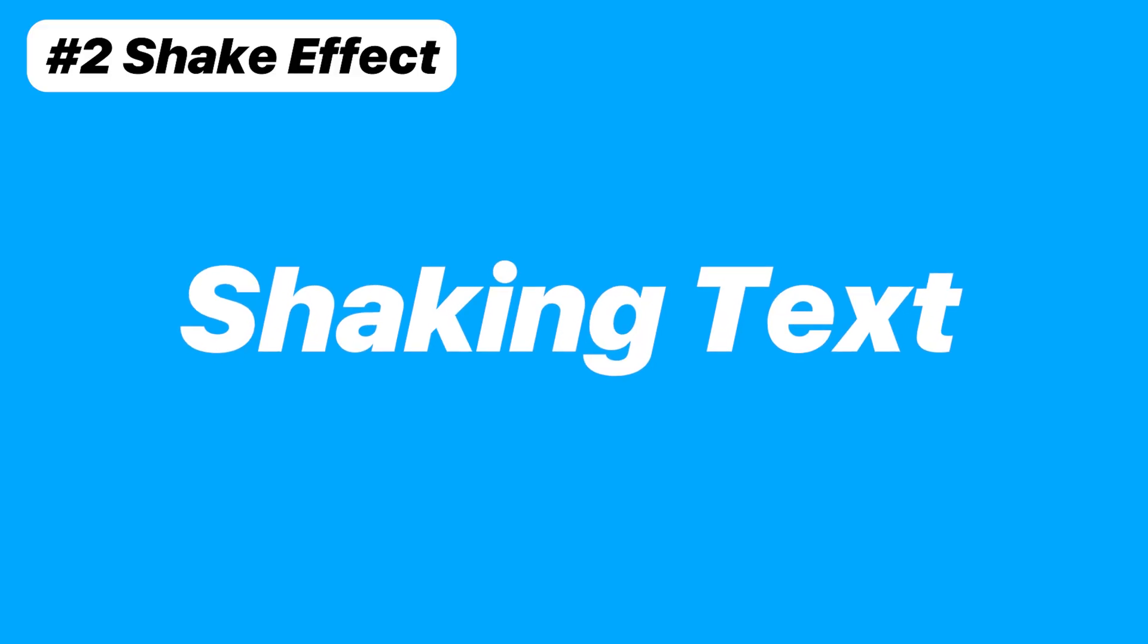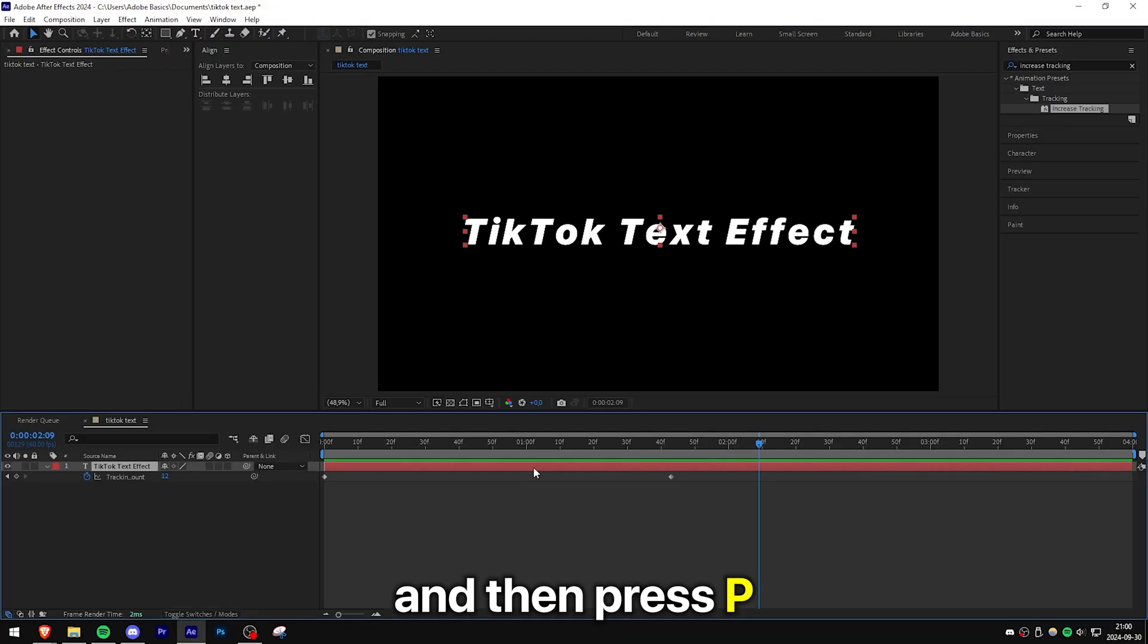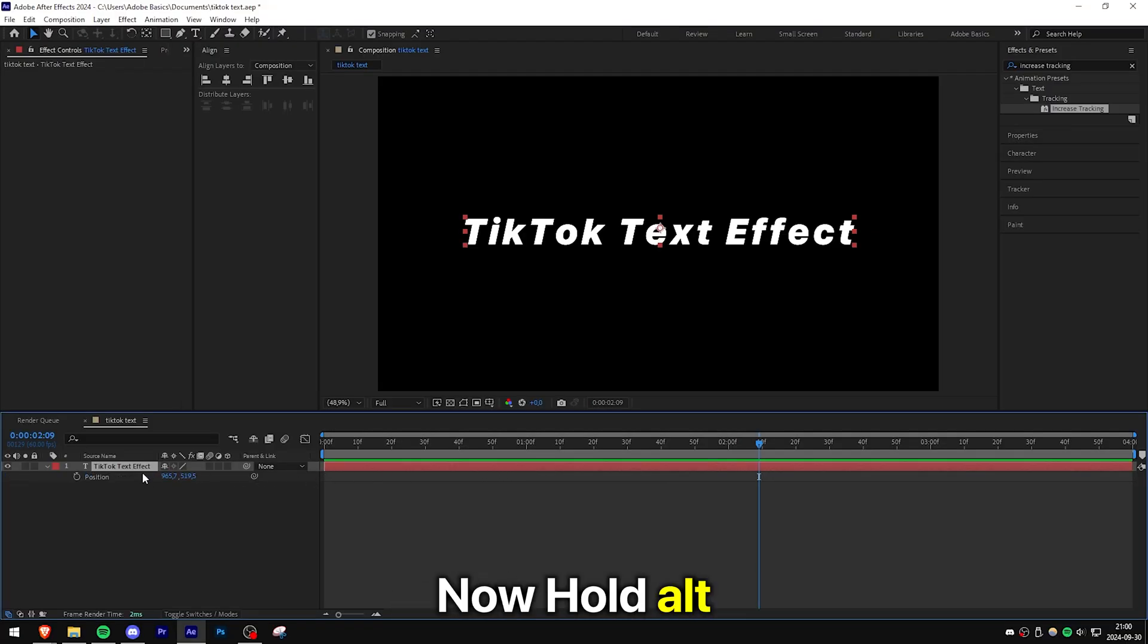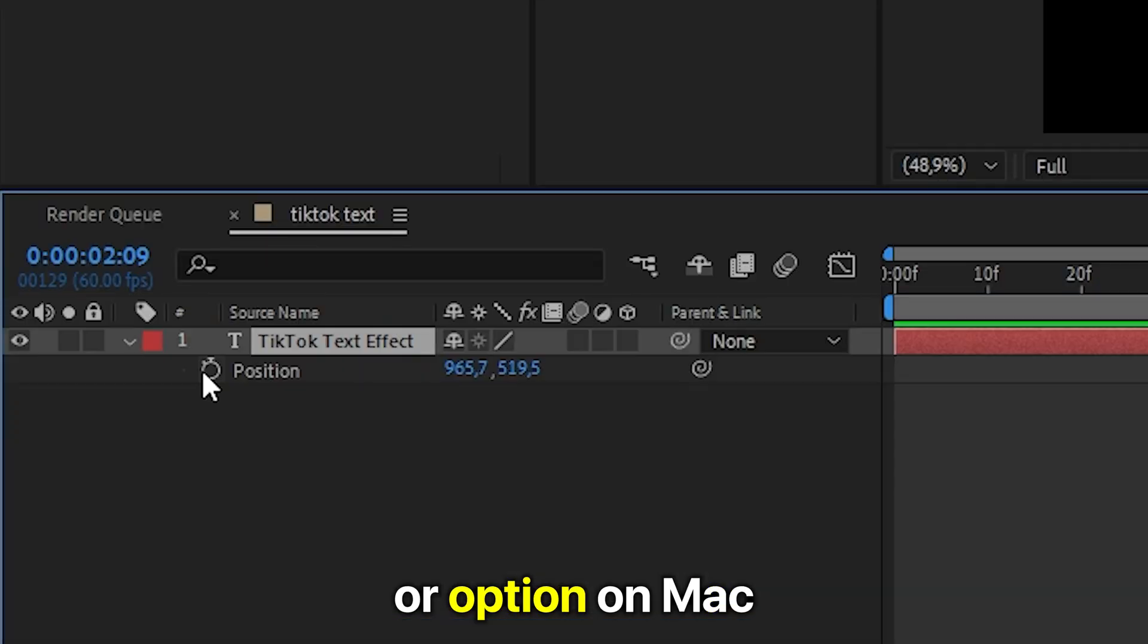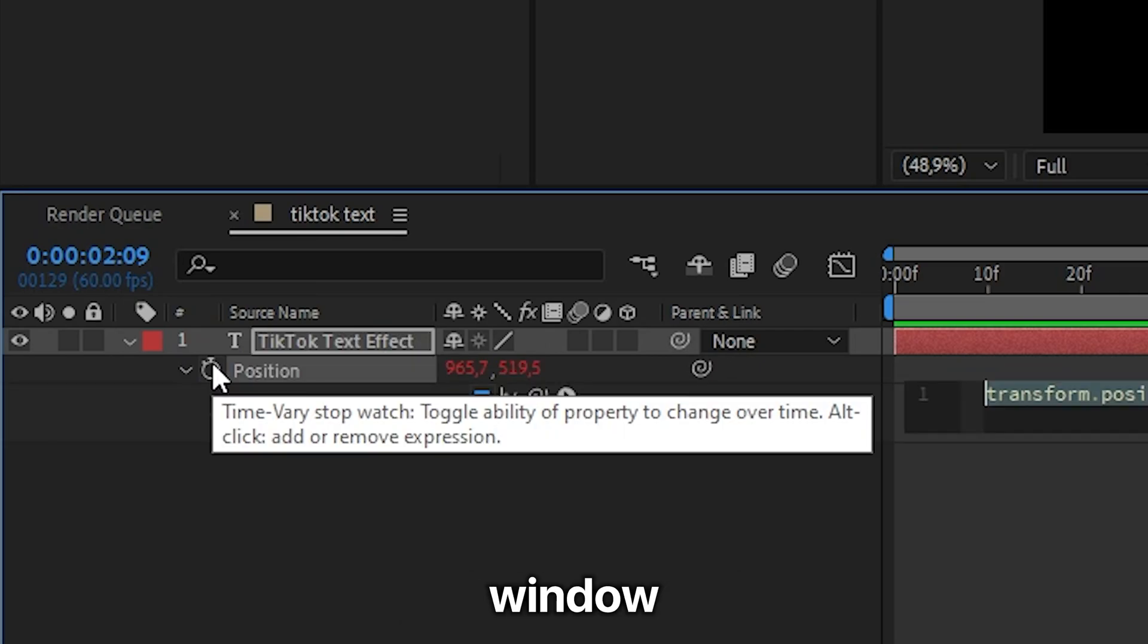Now to create this shaking text effect, you need to select the text layer and then press P for position. Now hold Alt or Option on Mac and then click on the stopwatch to open this expression window.